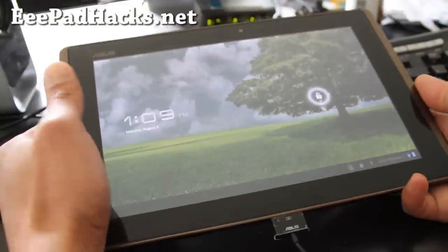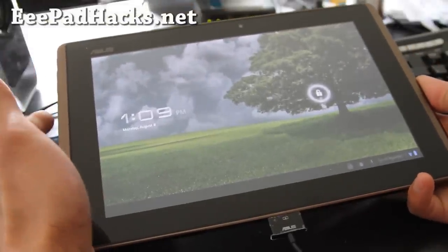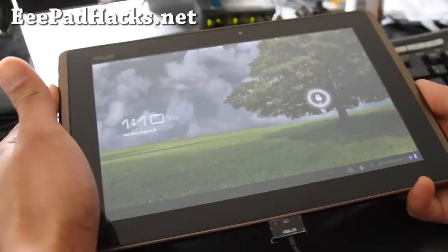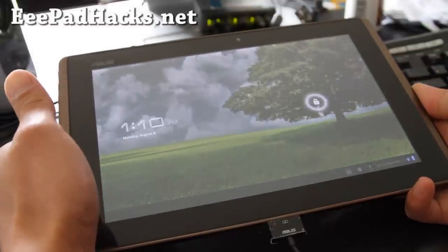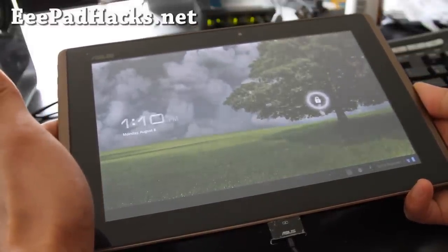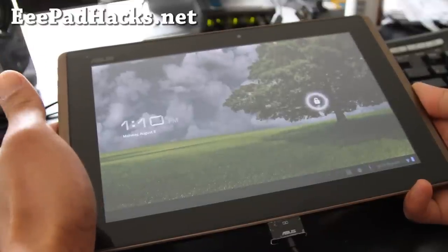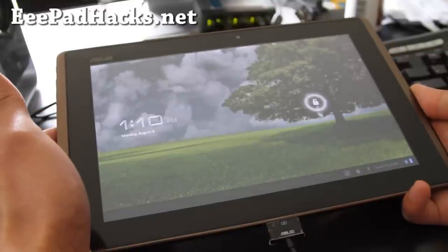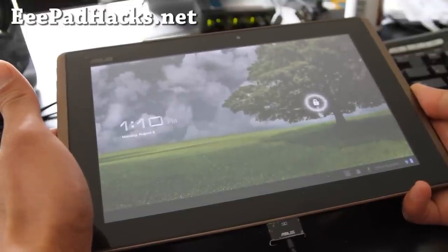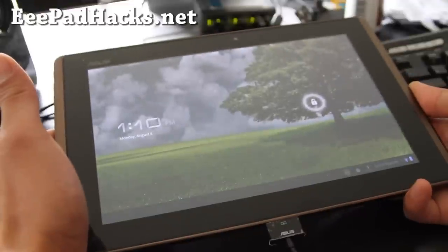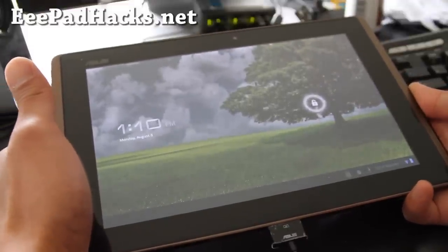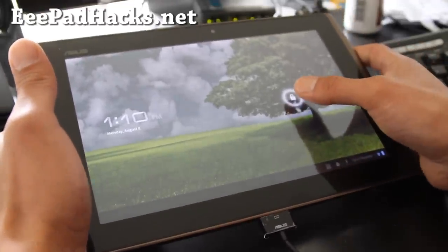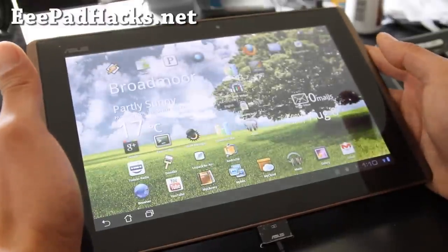Hi all folks, this is Max from eepadhacks.net. So today we're going to learn to install a new ROM. To install a new ROM you'll need a rooted transformer, obviously. If you don't know how, go to eepadhacks.net, I have instructions there. And also backup your current ROM if you want to come back to it just in case something goes wrong.